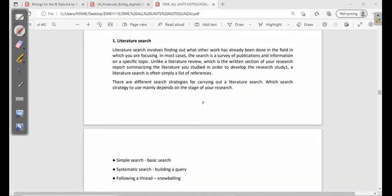When performing a literature research, literature research involves finding out what other work has already been done in the field in which you are focusing. For example, if you are in the field of medicine, there are already some discoveries which were made, and you want to find out that information that has already been discovered. So you use literature research.